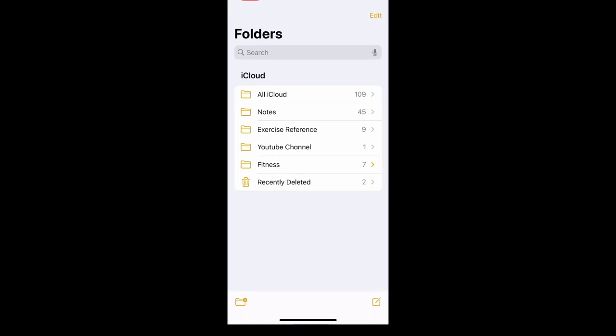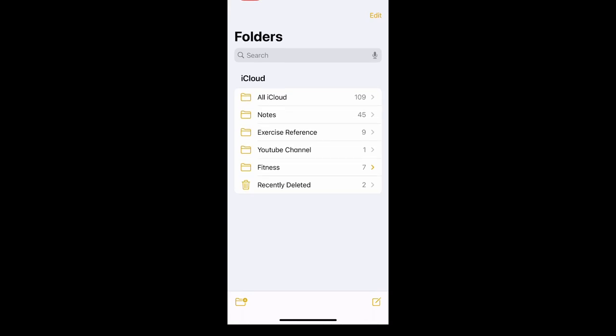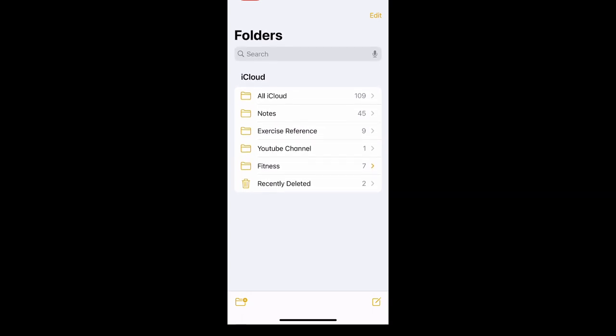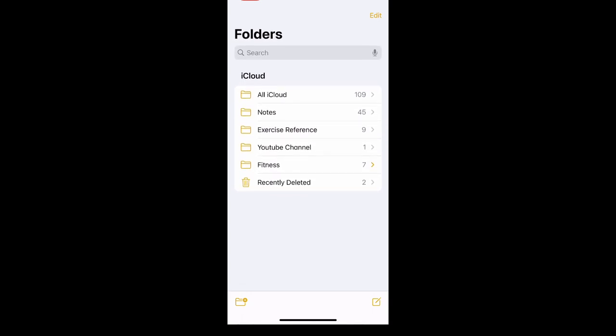What's up YouTube? Today I'm going to quickly explain why your notes might not be showing up when you sync with iCloud.